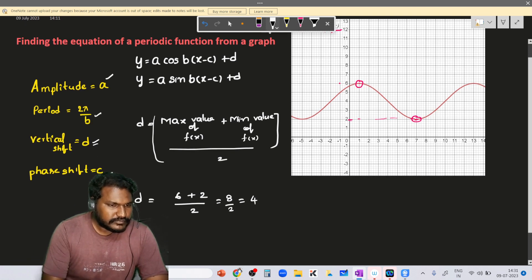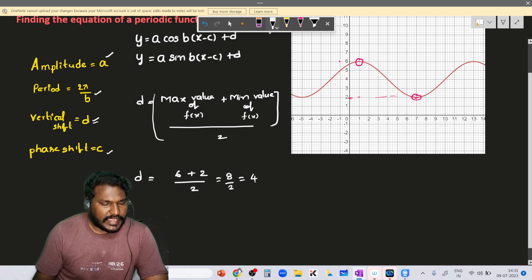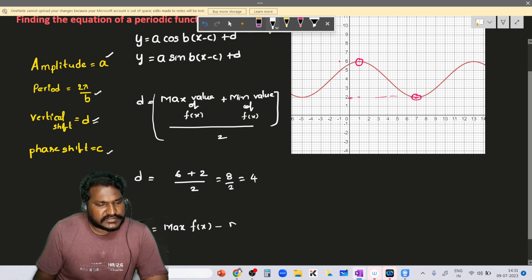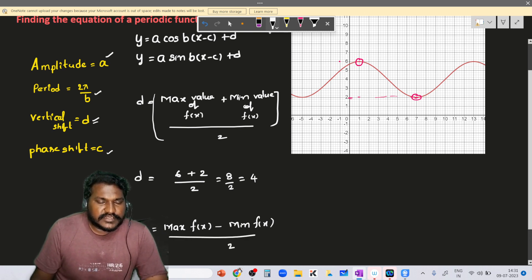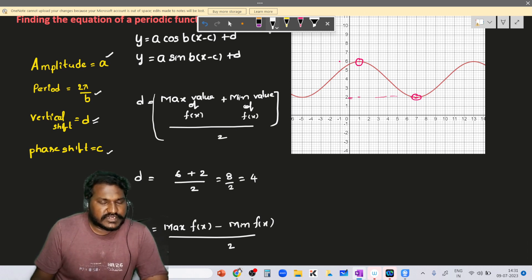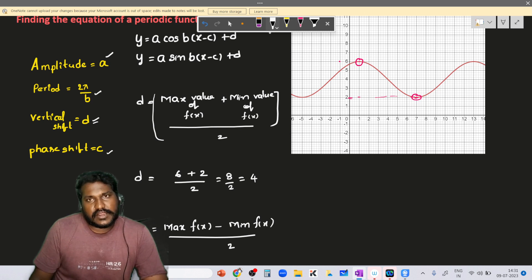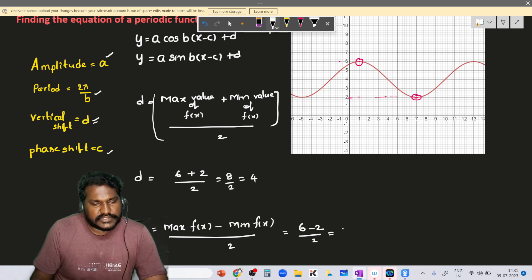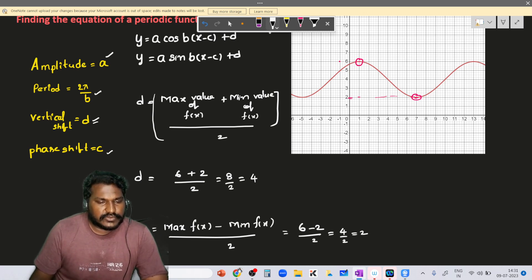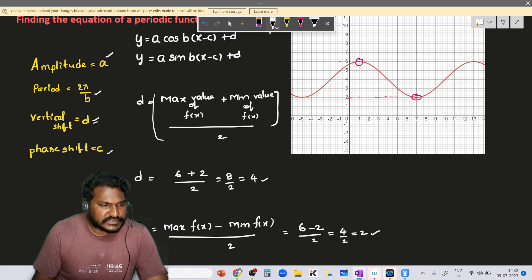Amplitude a is given by the formula: (maximum value − minimum value) / 2. The vertical shift d uses the sum of the two values divided by 2, whereas amplitude a uses the difference. Here, maximum is 6 and minimum is 2, so a = (6 − 2) / 2 = 4 / 2 = 2.